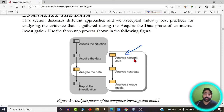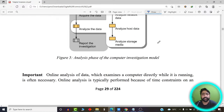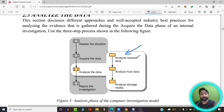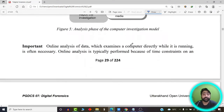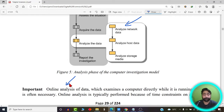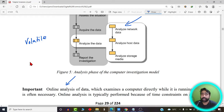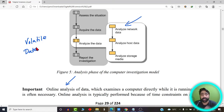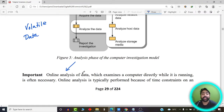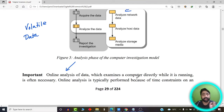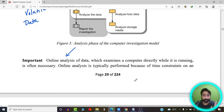Before going into network data analysis, there is a term called online analysis of data. Online analysis is nothing but volatile data collection. Volatile data is data available for a limited period of time, also called online data. Online analysis examines a computer directly while it is running. If you capture the evidence, move to your forensic lab, and then perform the analysis, that is called offline analysis of data.